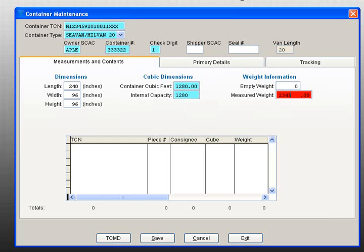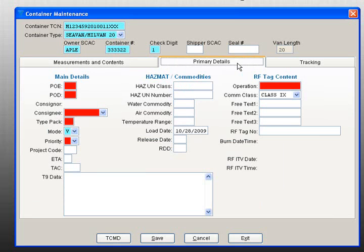Next, enter data in the following required fields: PoE, POD, Consignee, Type Pack, Mode, Priority, and Operation.